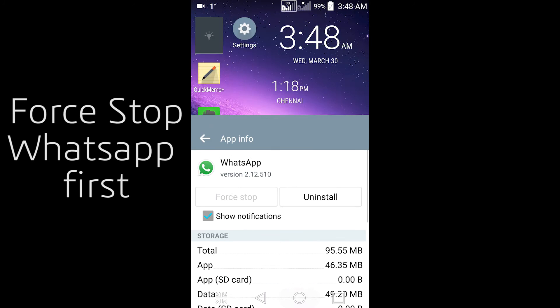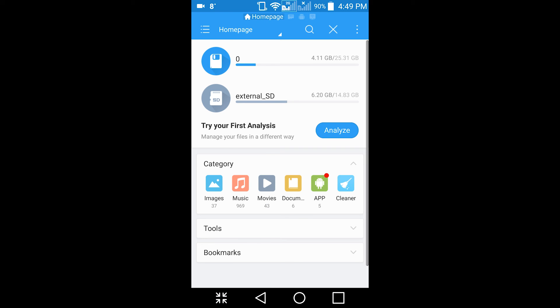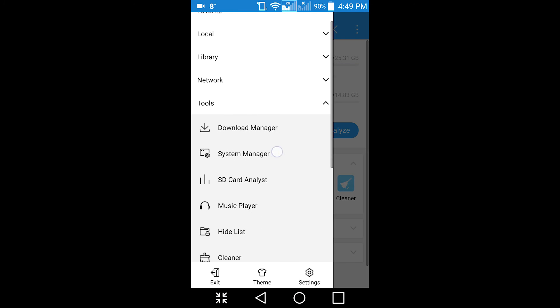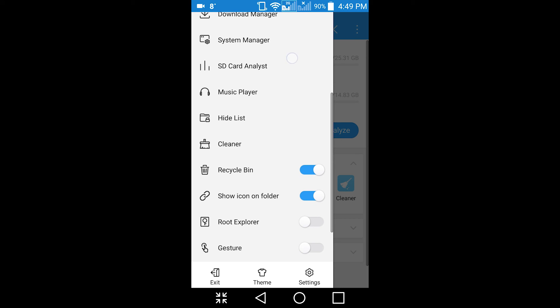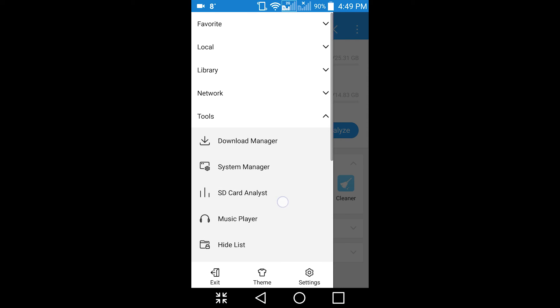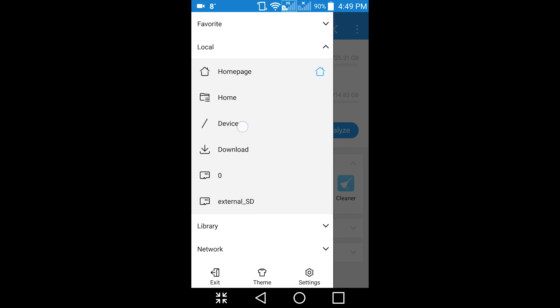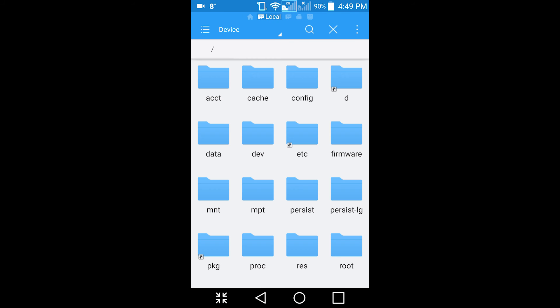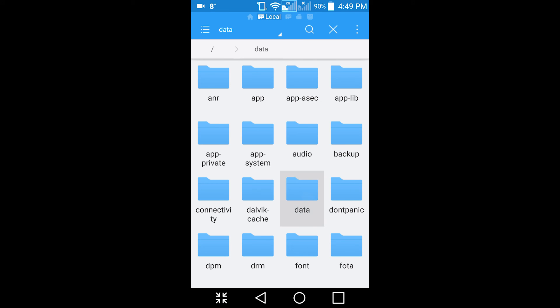You need a rooted device. First you install ES File Explorer and once you open that, turn on the Root Explorer option, scroll up, click your local, click your device, open your data folder, data folder within that.